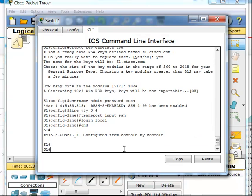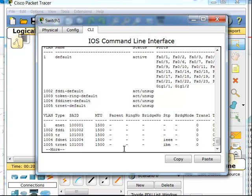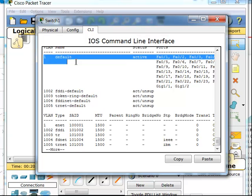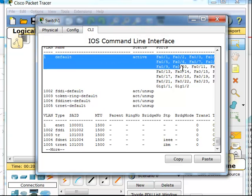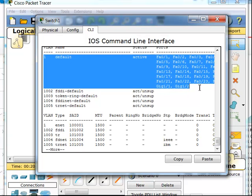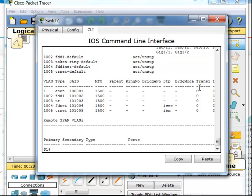The next thing I want to do is separate my user traffic from my management traffic. When I did show VLAN before, I could see that everything was set into VLAN 1. All of my management traffic and my user data traffic is sent over the same VLAN. We don't want that to happen. That's a security risk and can also be a performance issue.